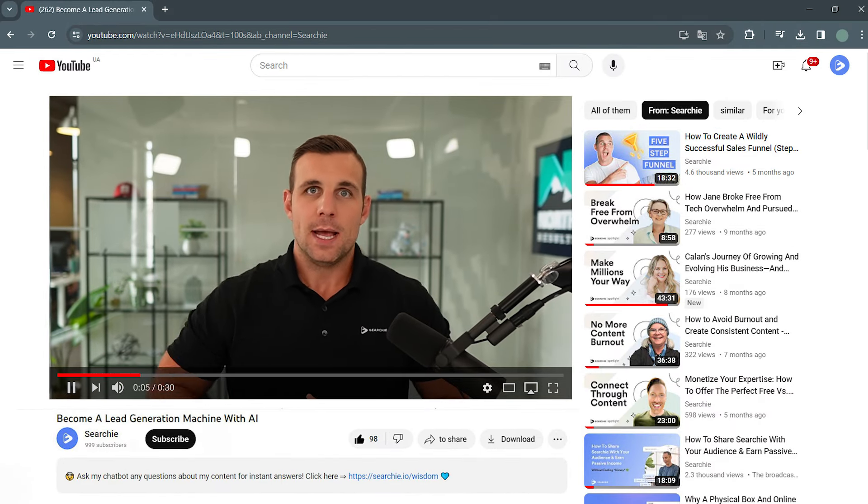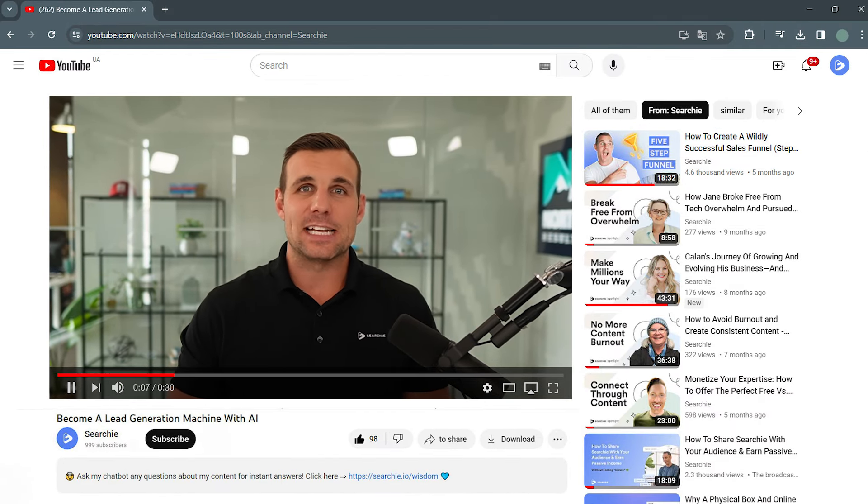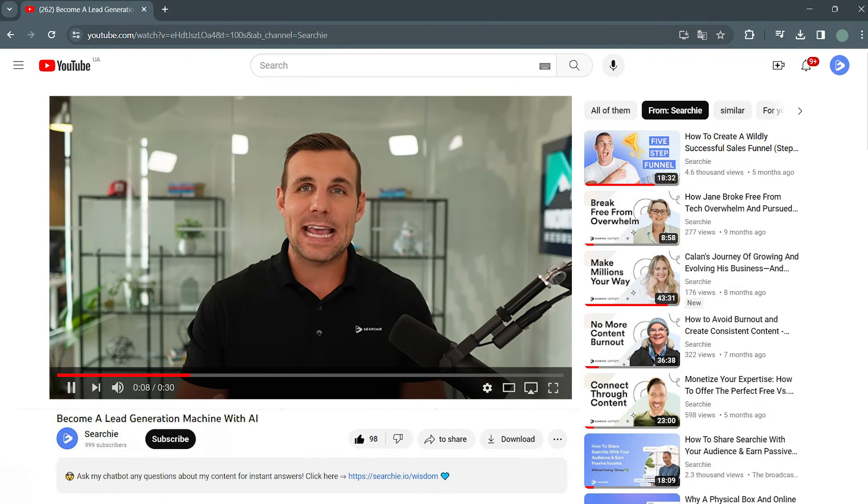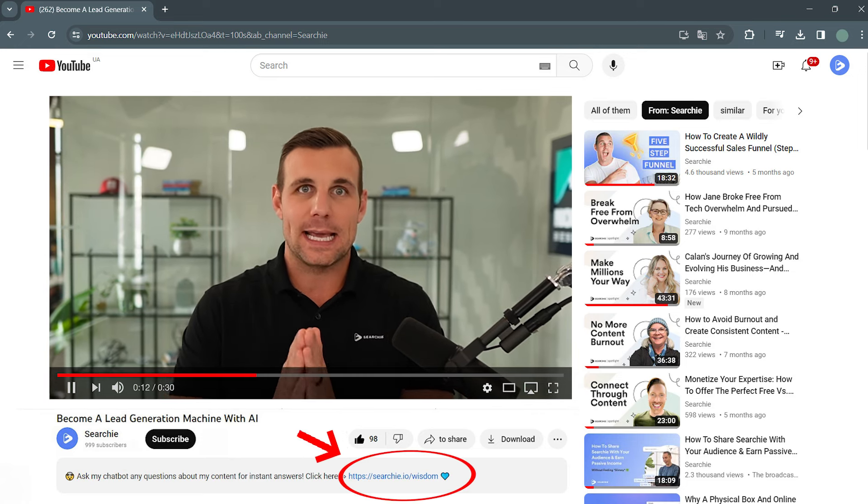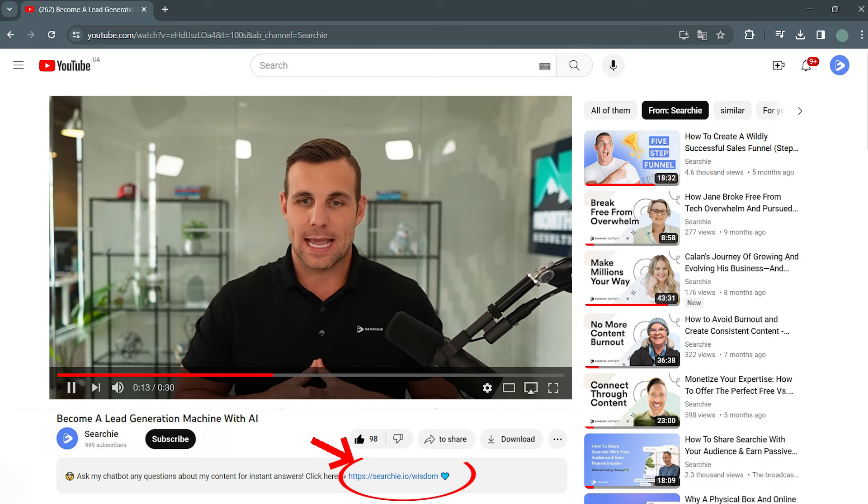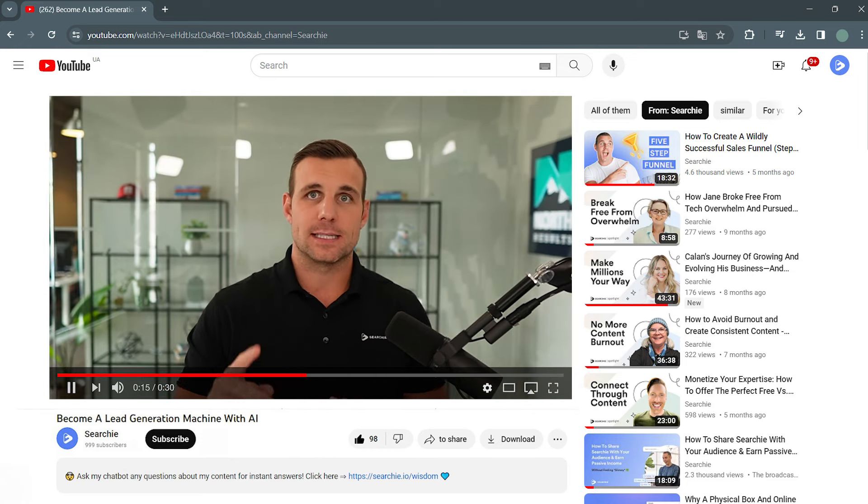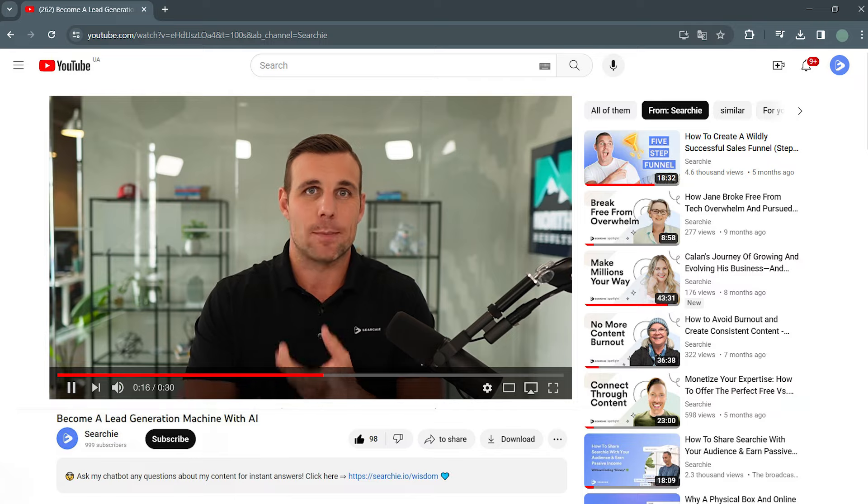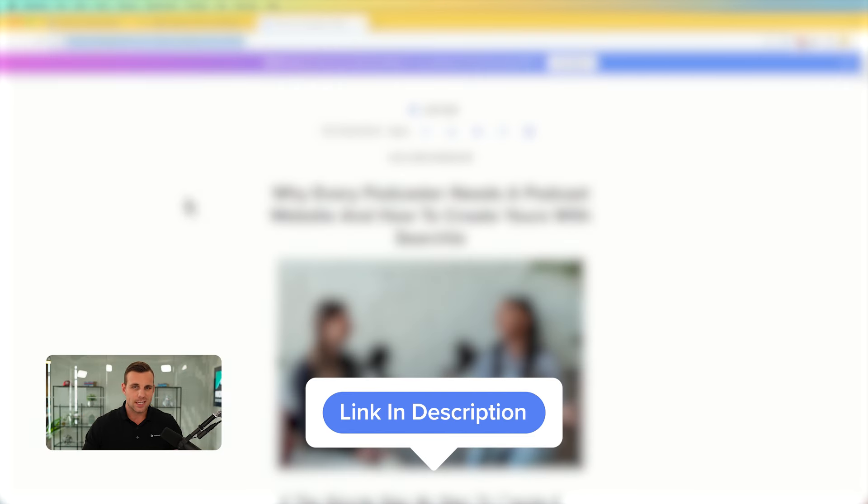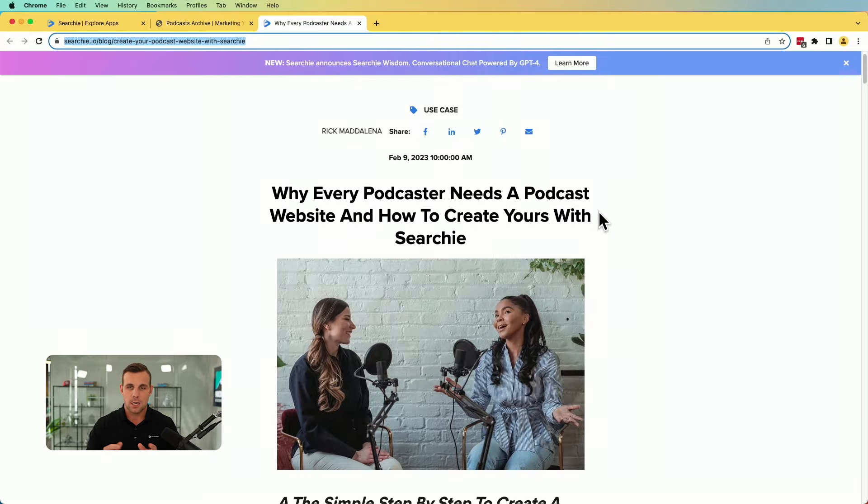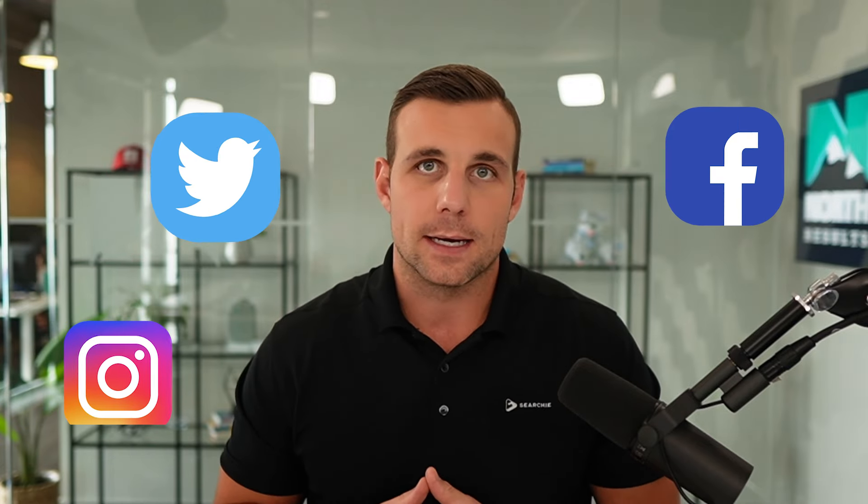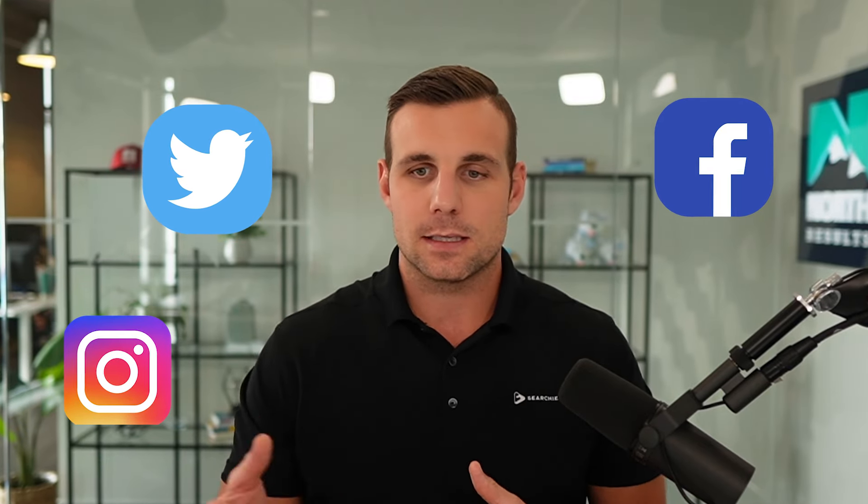So now that that's set up at the end of each episode, you can let your listeners know that they can ask questions and get answers from any episode in your entire podcast library, which is pretty incredible. And there's some other great places you could share this in the podcast episode notes or show description. You could link to it or on a podcast webpage. And I'll link this article down in the description below where you can check out why every podcaster needs a podcast website and how to create yours with Searchie. It's very quick and easy to go about this. You could also share this on social media, right? So you could link to this. You could share little snippets of your podcast, little clips and things like that, and let people know that if they have questions, they can actually go to your brand new chatbot you set up and get answers from any of the episodes that you've ever had before.